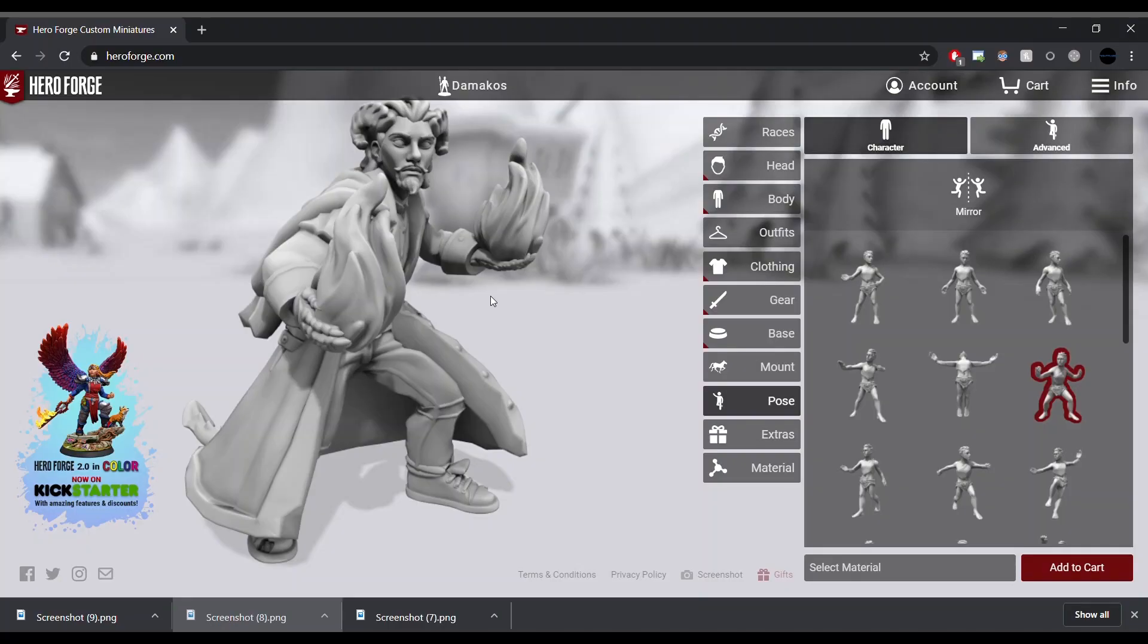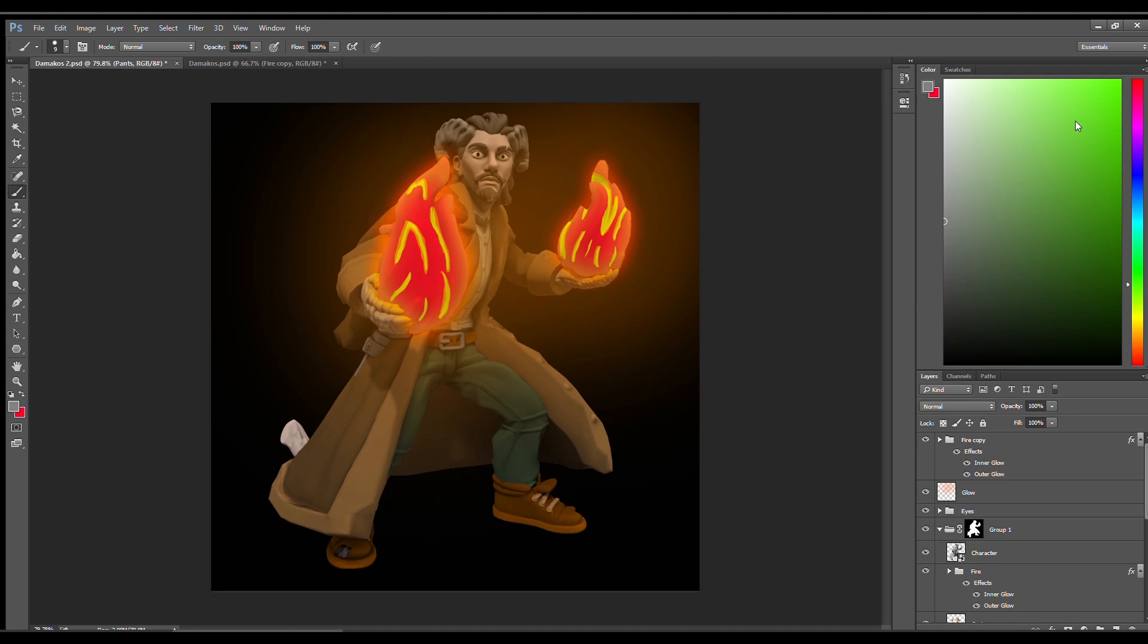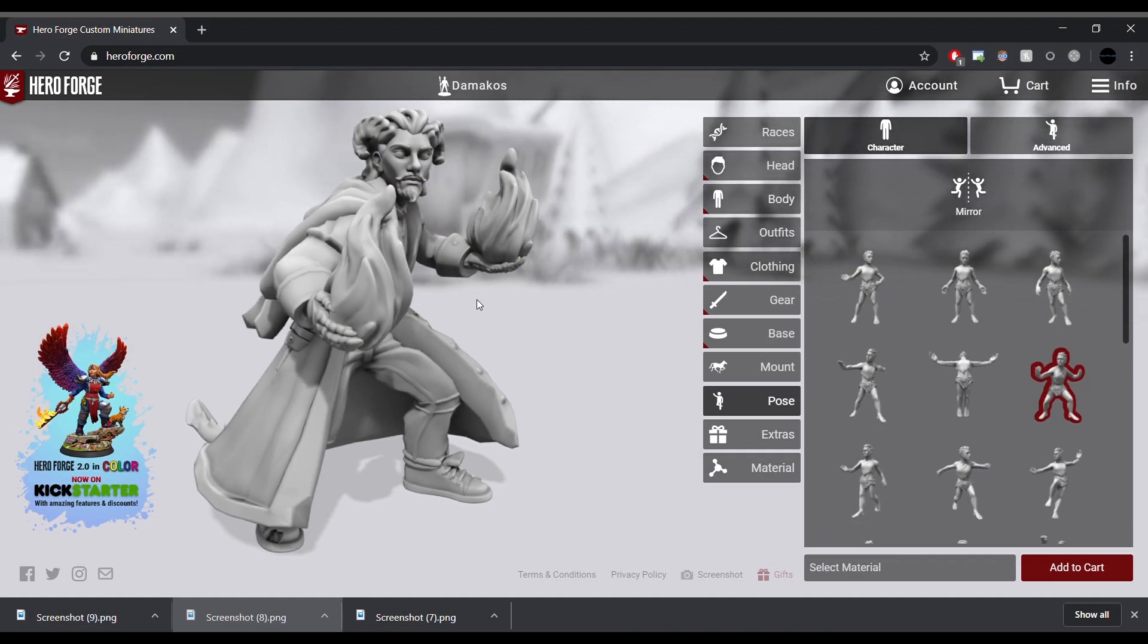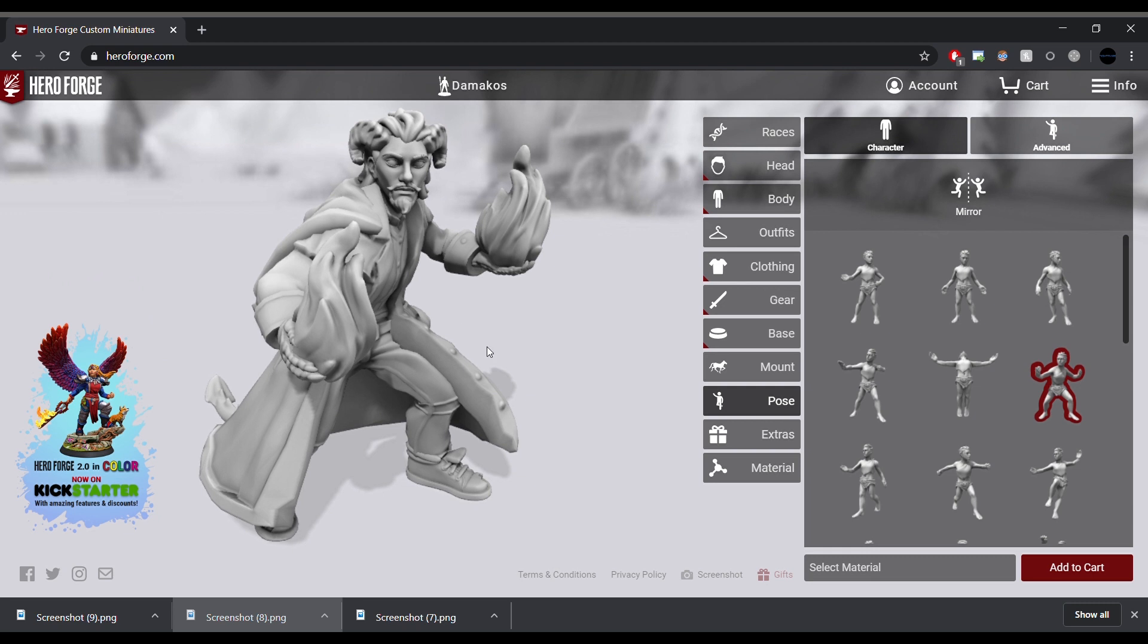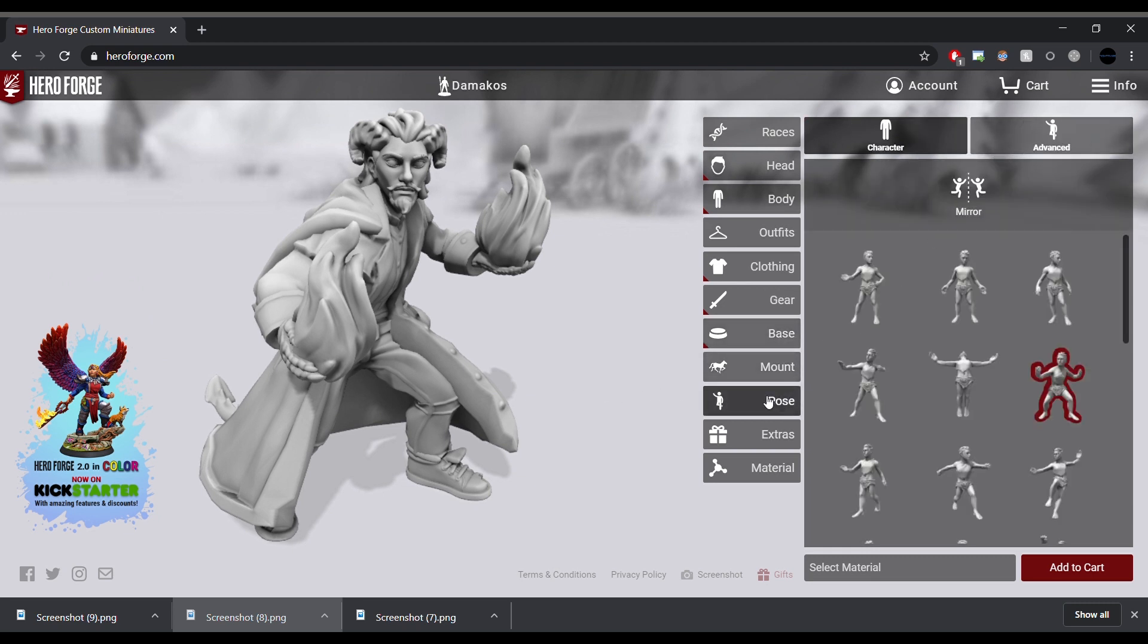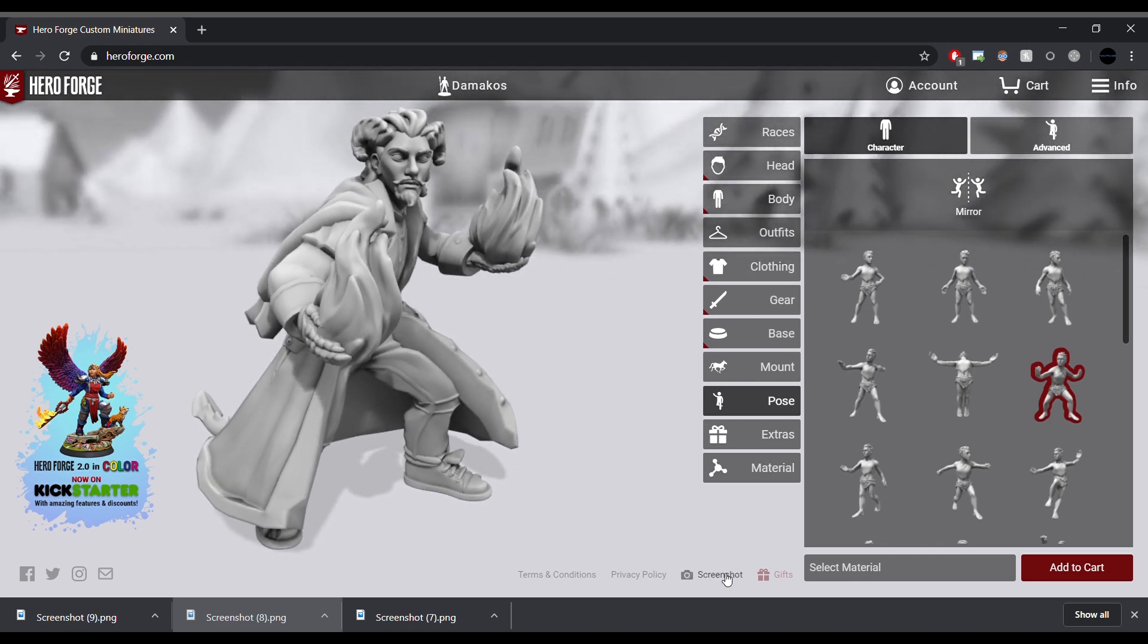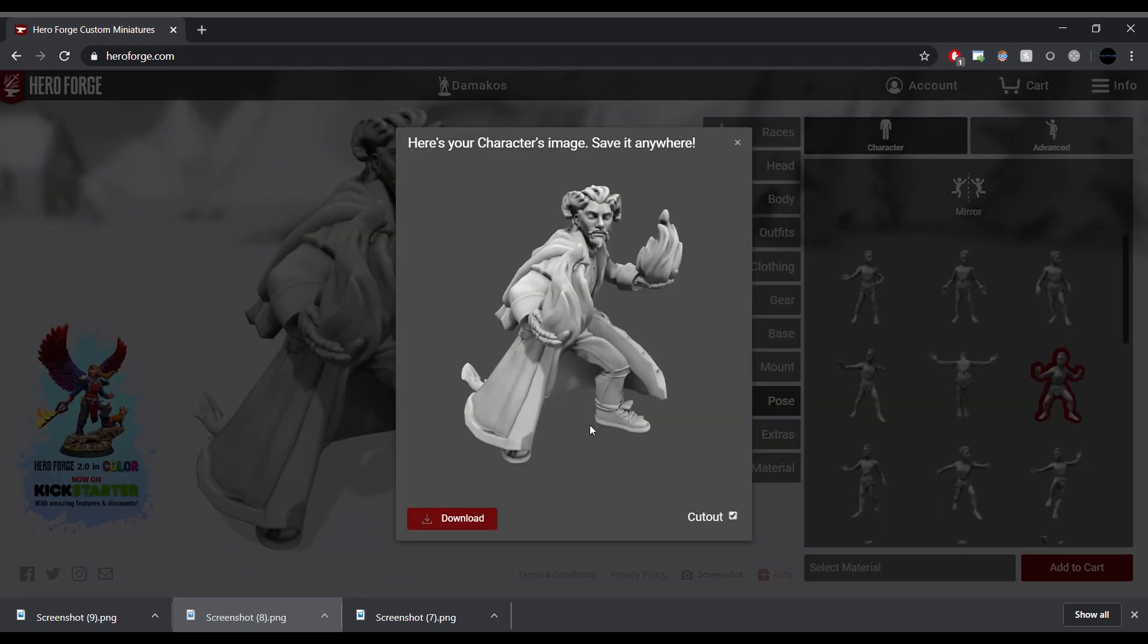All right, so today I'm going to show you how to color in a Hero Forge character using Photoshop. The first step, of course, is to build your hero, and after that's done you're going to make sure that there is no base and that your character is in a suitable pose. We're going to go to screenshot, pick cutout, and hit download.